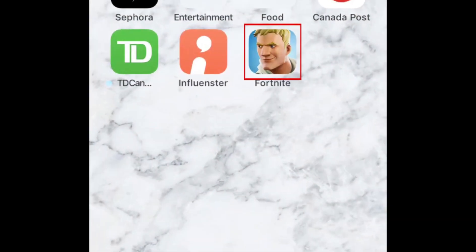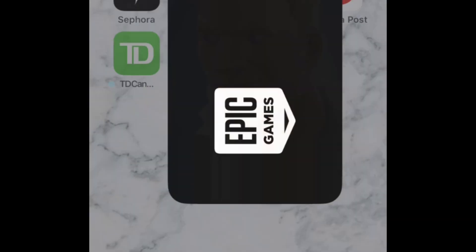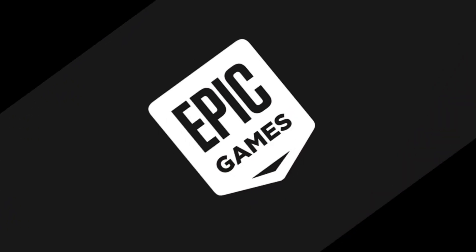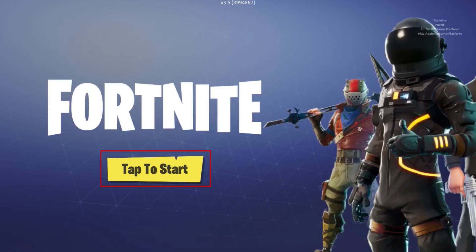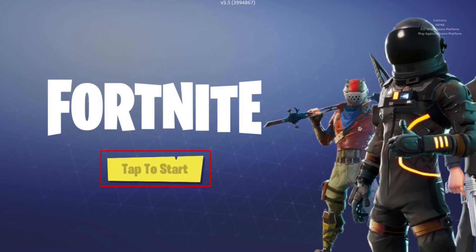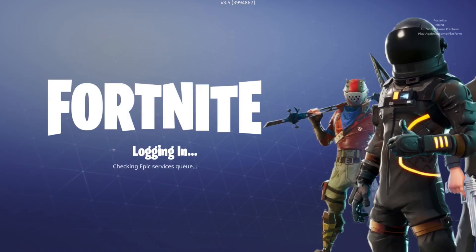To begin, launch Fortnite on your iPhone or iPad. Then, enter the game as usual by tapping the Tap to Start button. Your Fortnite profile will begin to load.